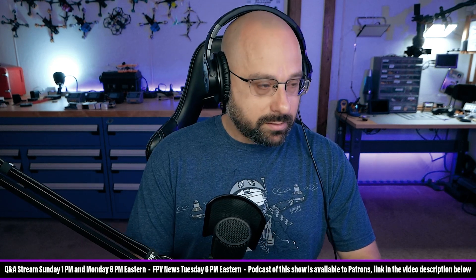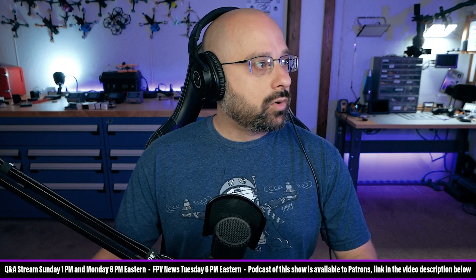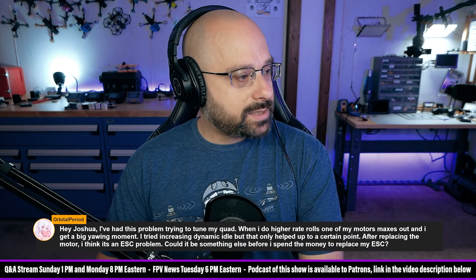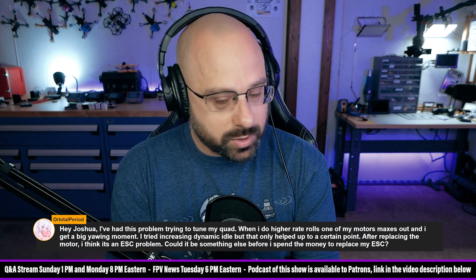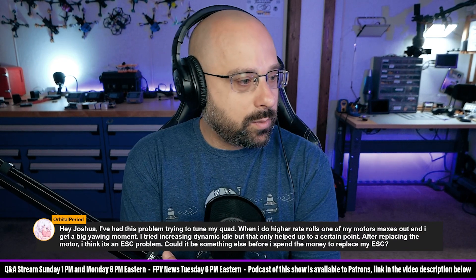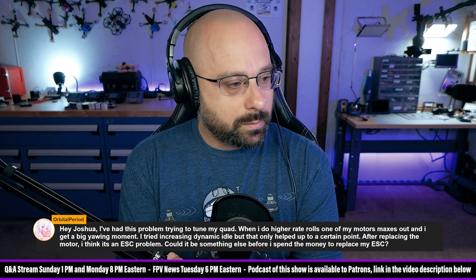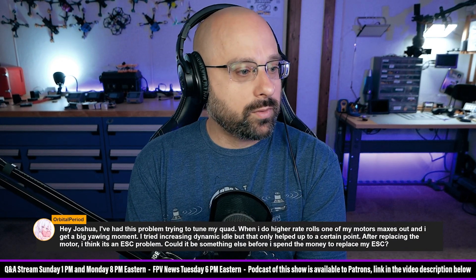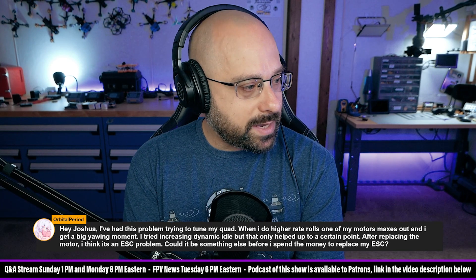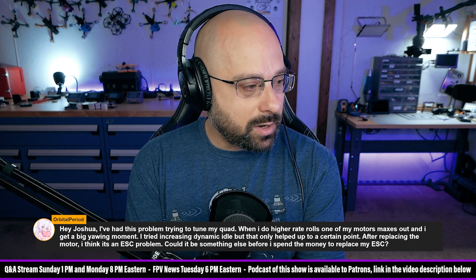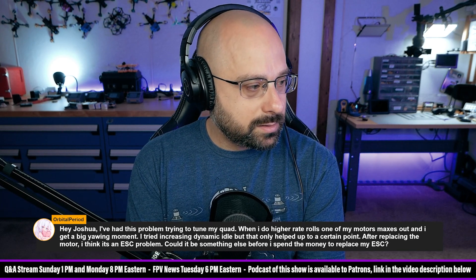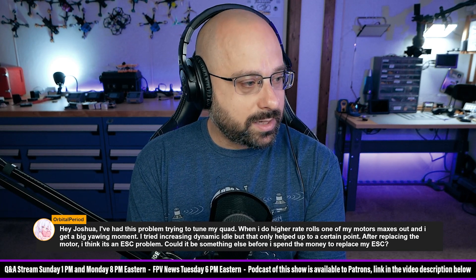We got a question here from Orbital Period who says, I've had this problem trying to tune my quad. When I do high rate rolls, one of my motors maxes out and I get a big yawing moment.